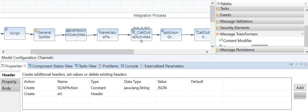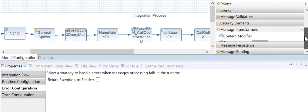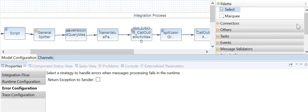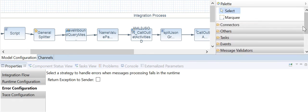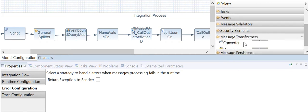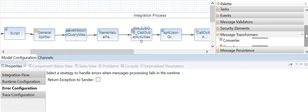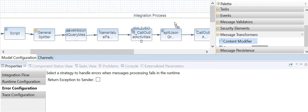Hello, this is Deviprasar. In this video I am going to explain about the Content Modifier step in SAP HANA Cloud Integration. In the iflow, we can select the Content Modifier from the palette on the right side. We go to Message Transformers and choose the required one, then drag and drop it into the flow.